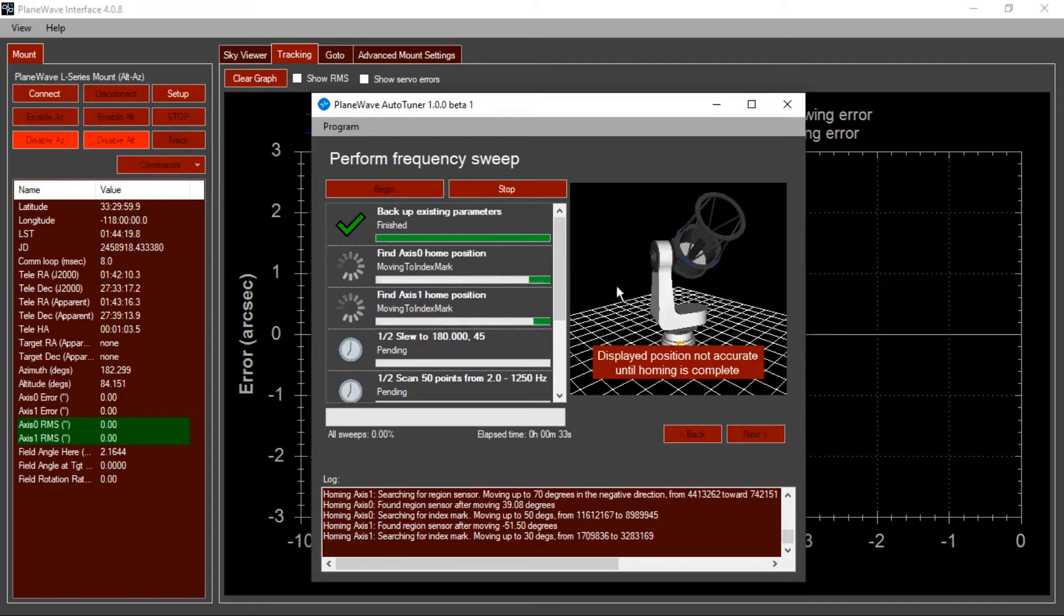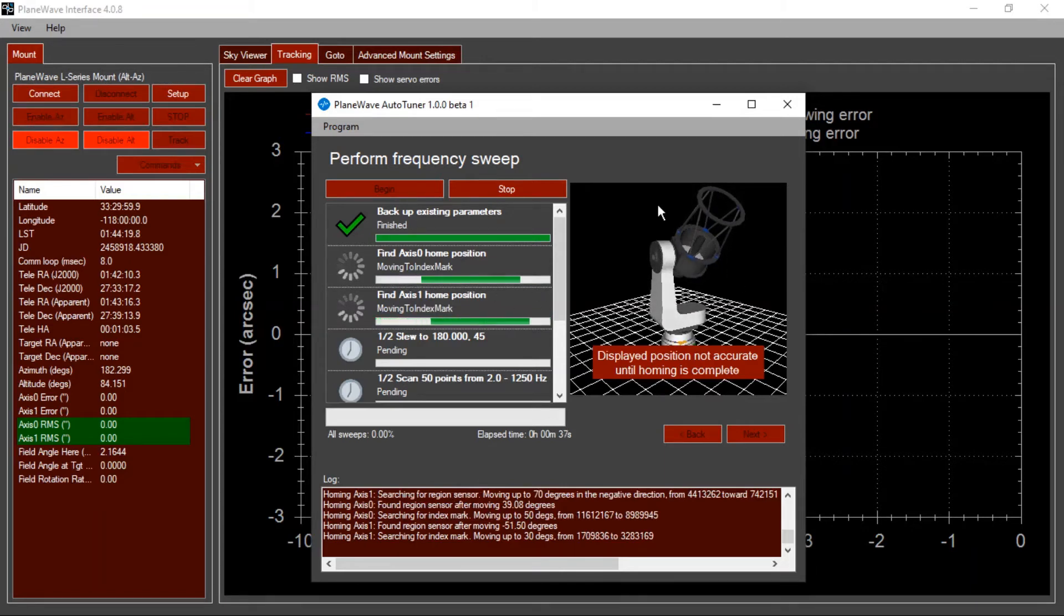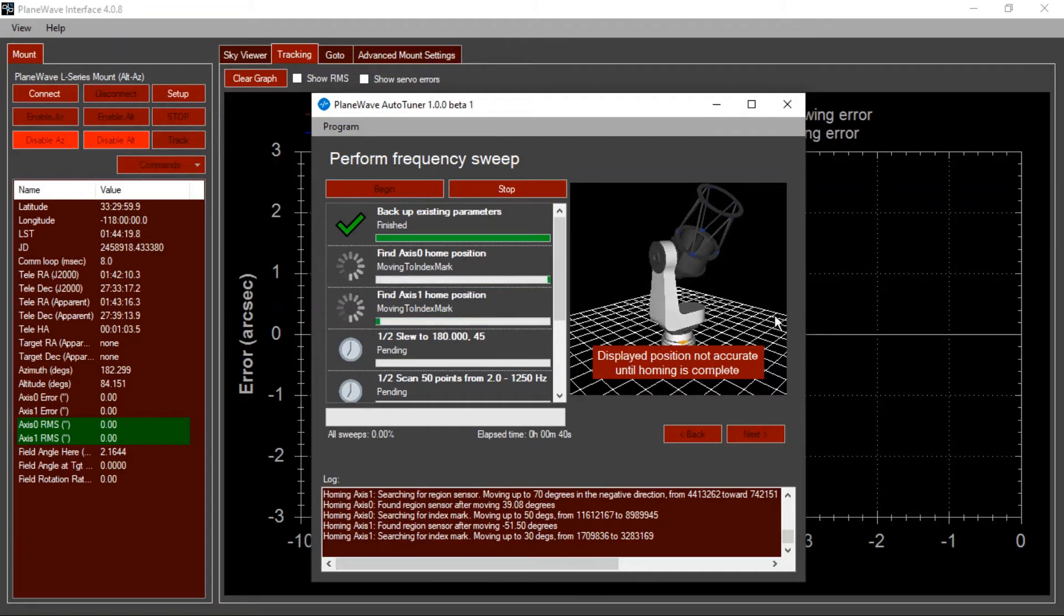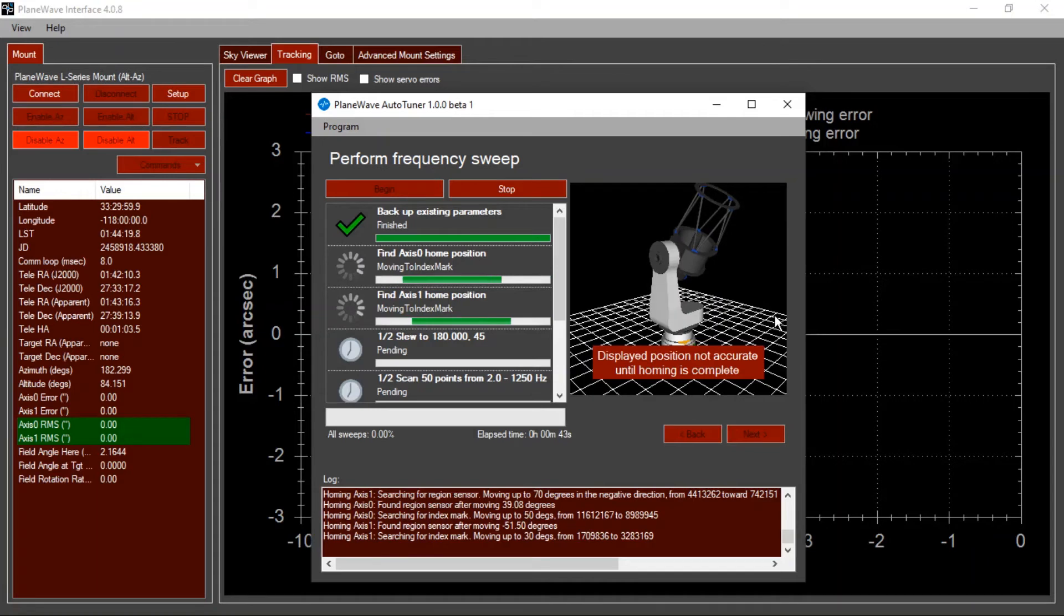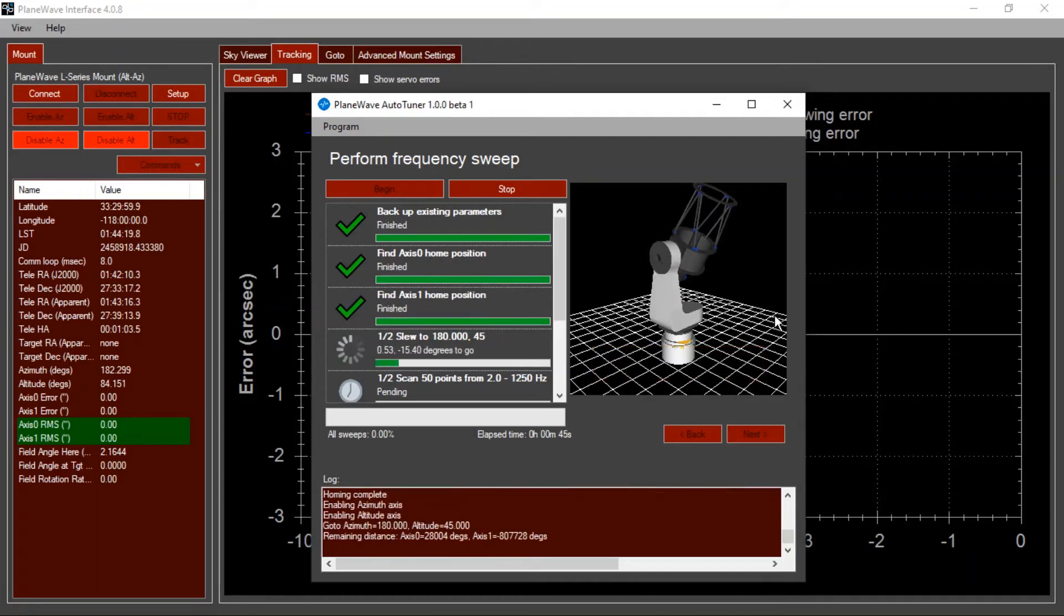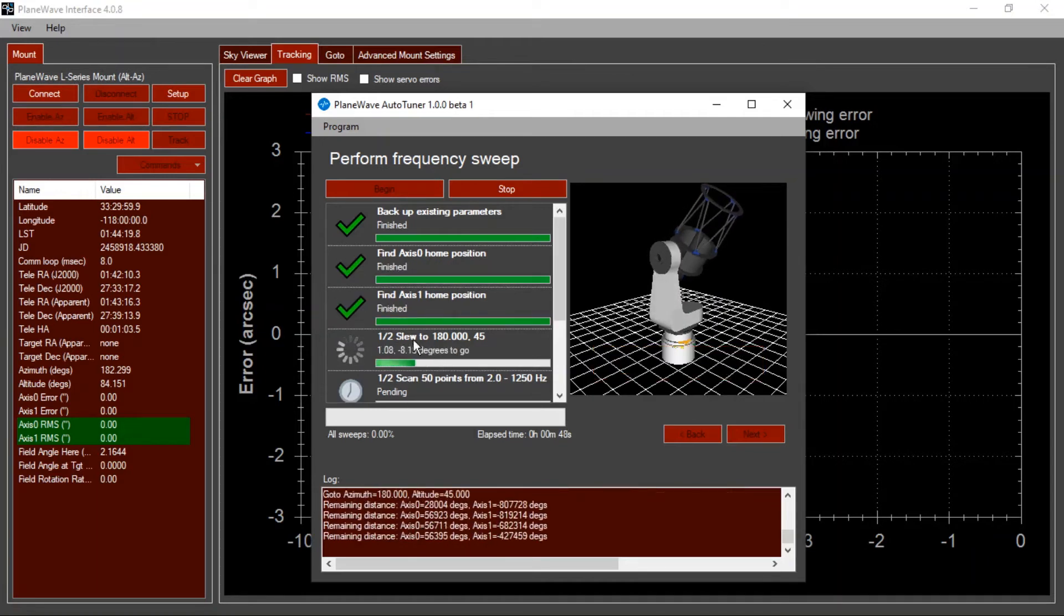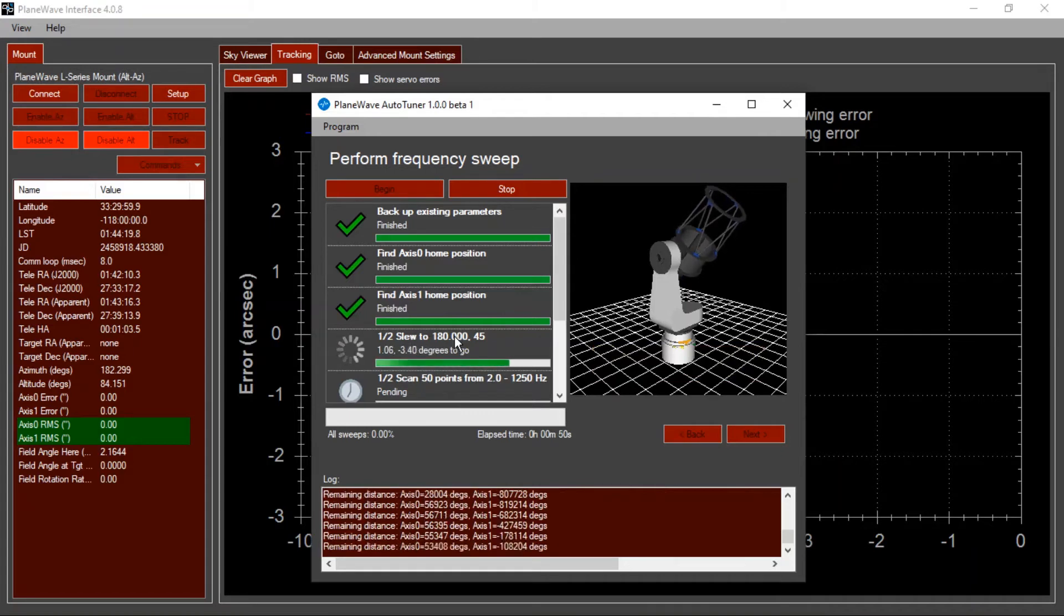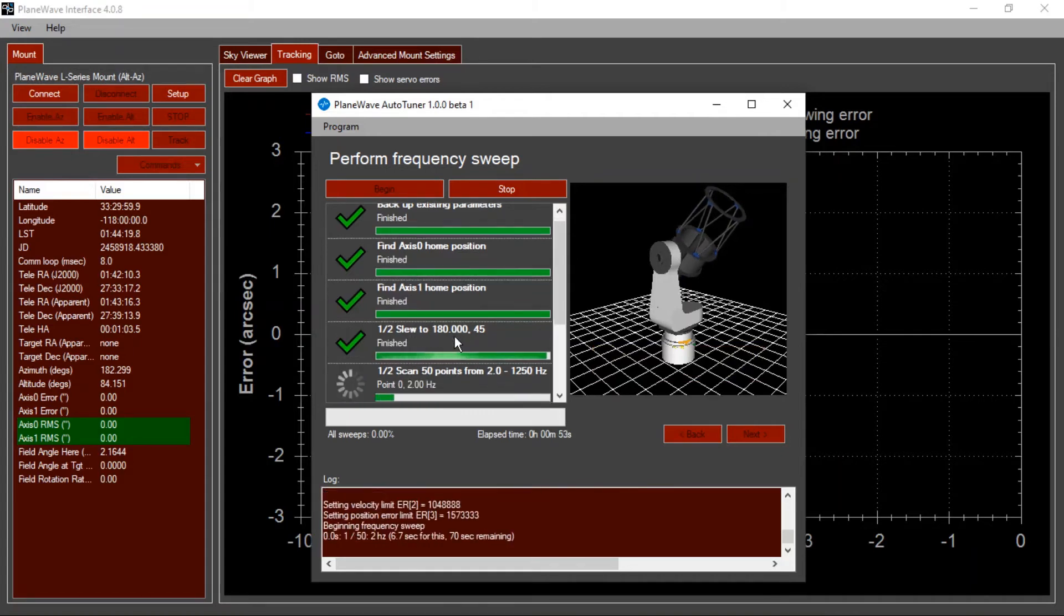Once homing is finished, you'll see the visual representation snap to its correct position, and from that point on you can use this, for example, to monitor what a remote system is doing. Once homing is complete, it will slew to the first position that was indicated by the list of scans to be done on the previous screen, and then it will begin the frequency sweep process.